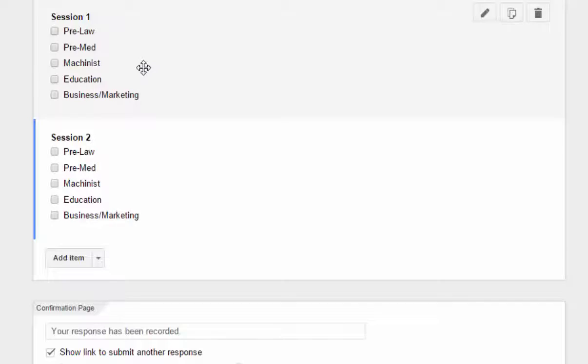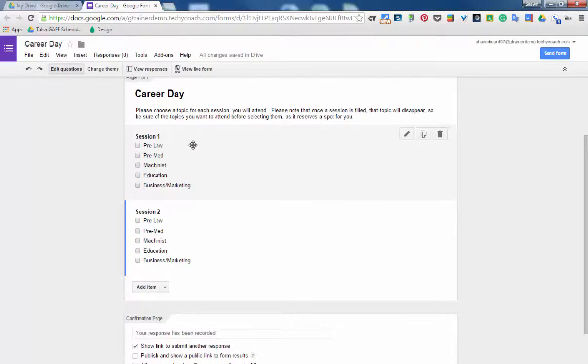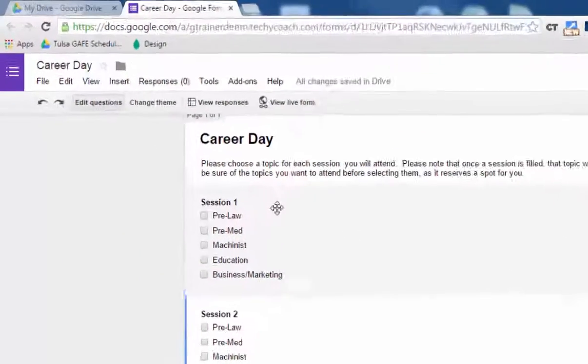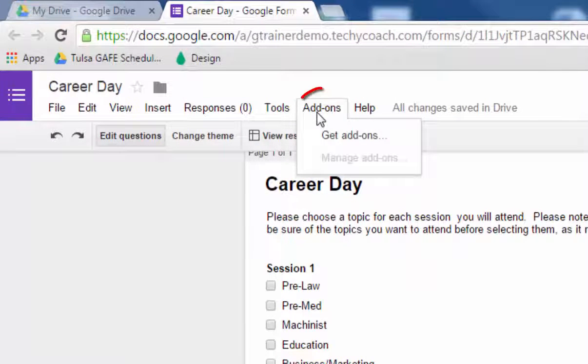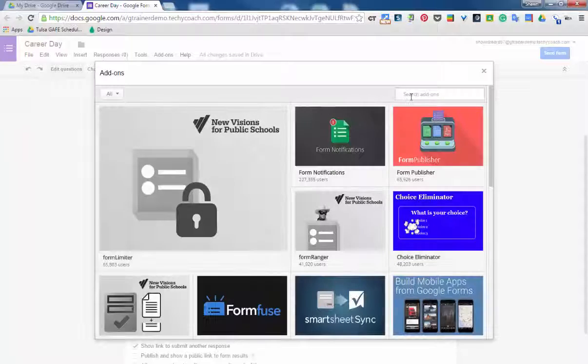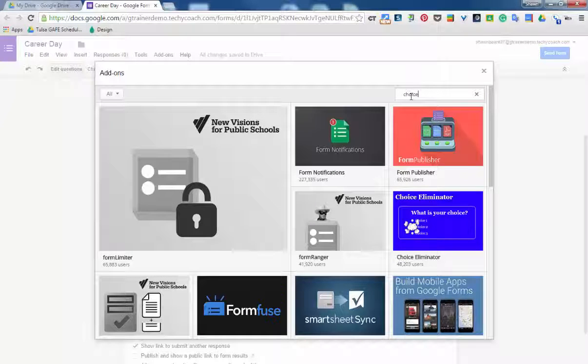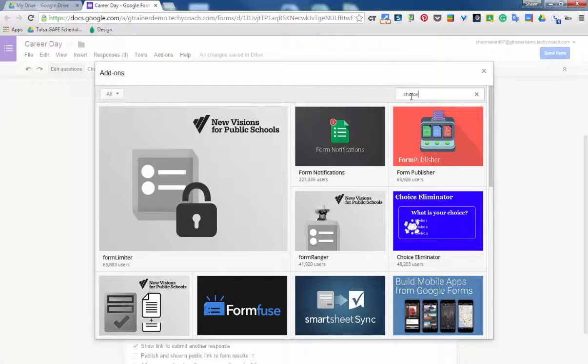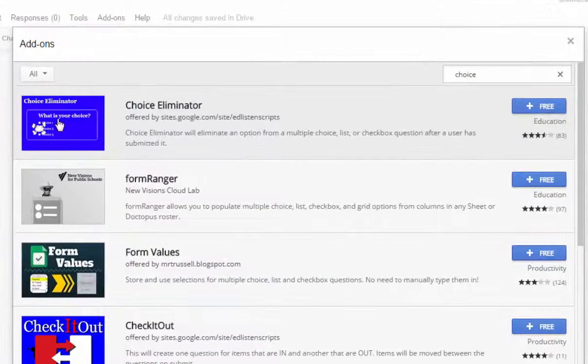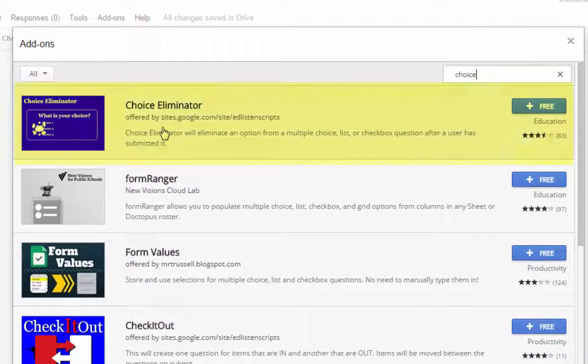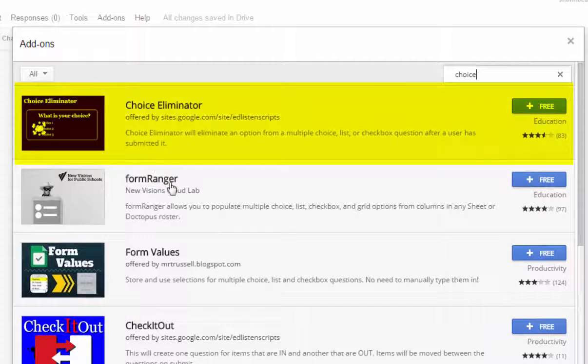Now if you don't already have this add-on, all you have to do is go to the add-ons menu, click get add-ons, and I'm going to search for choice. And Choice Eliminator pops up, and this is a very simple tool but it's a great one. And I'm going to tell you also Form Ranger would do the exact same thing but with other options as well.